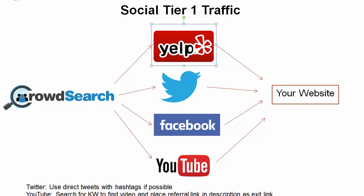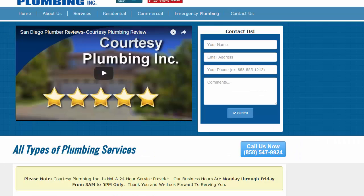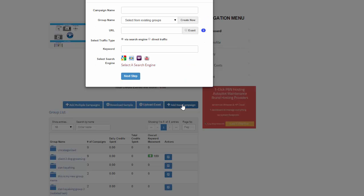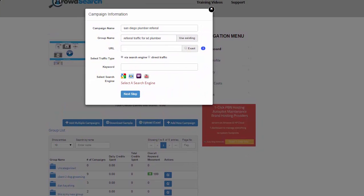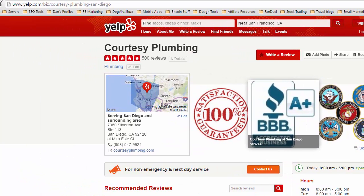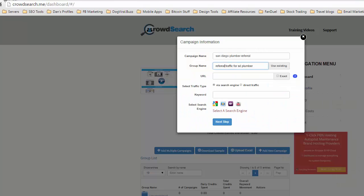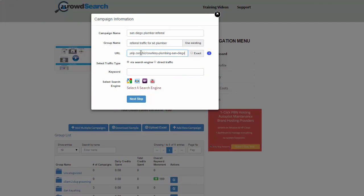I'll run through setting this up in CrowdSearch based on what we just talked about with Yelp. If we go to CrowdSearch and enter a new campaign, I'll call this San Diego Plumber Referral, and put it in a new group called Referral Traffic for San Diego Plumber. The URL you're going to have here is your Yelp listing, because that's what we're looking for in the search engine. I'm going to come over to the Yelp page, copy this link, come back to my dashboard, and plug that URL in. Make sure it includes the HTTP.